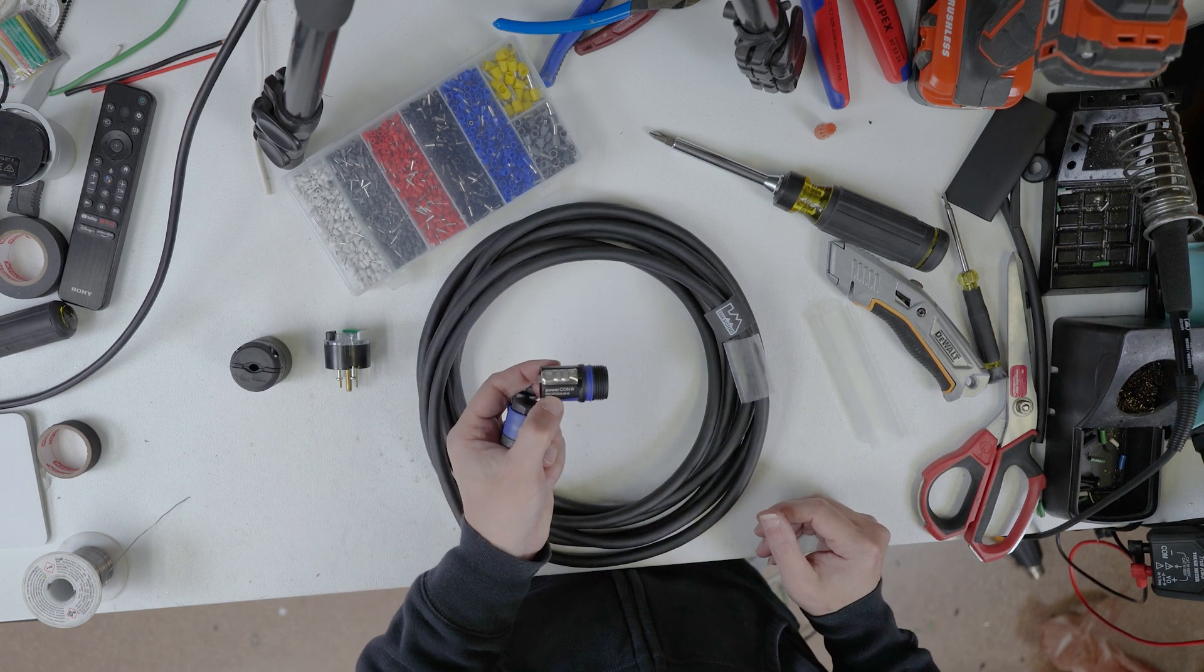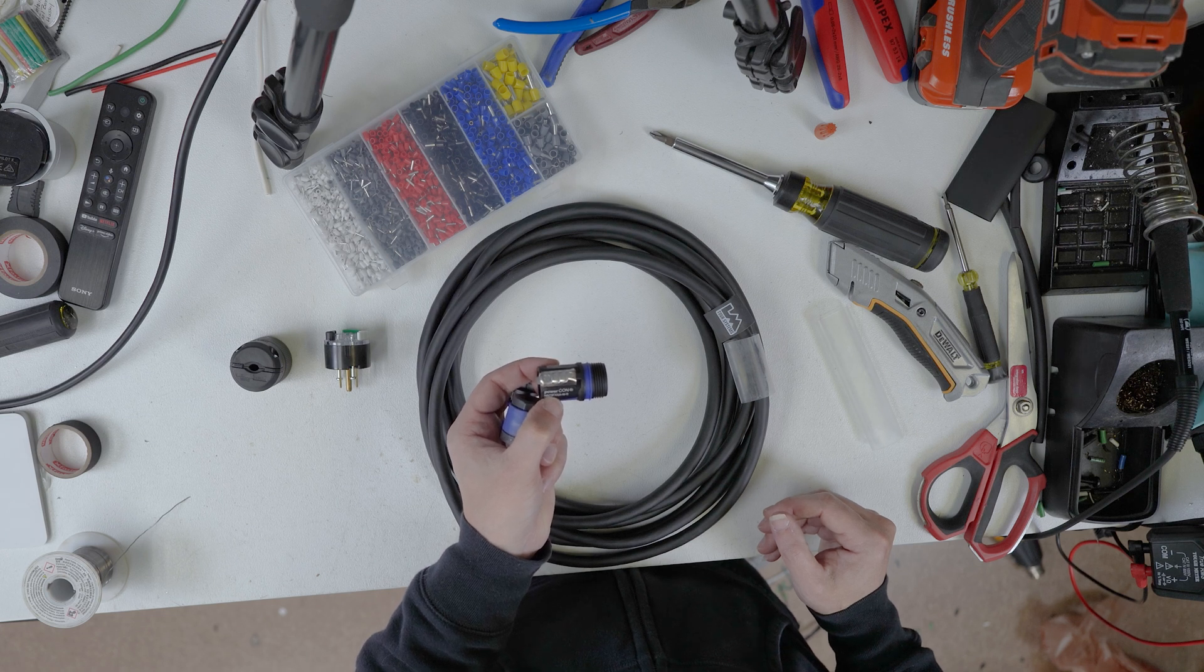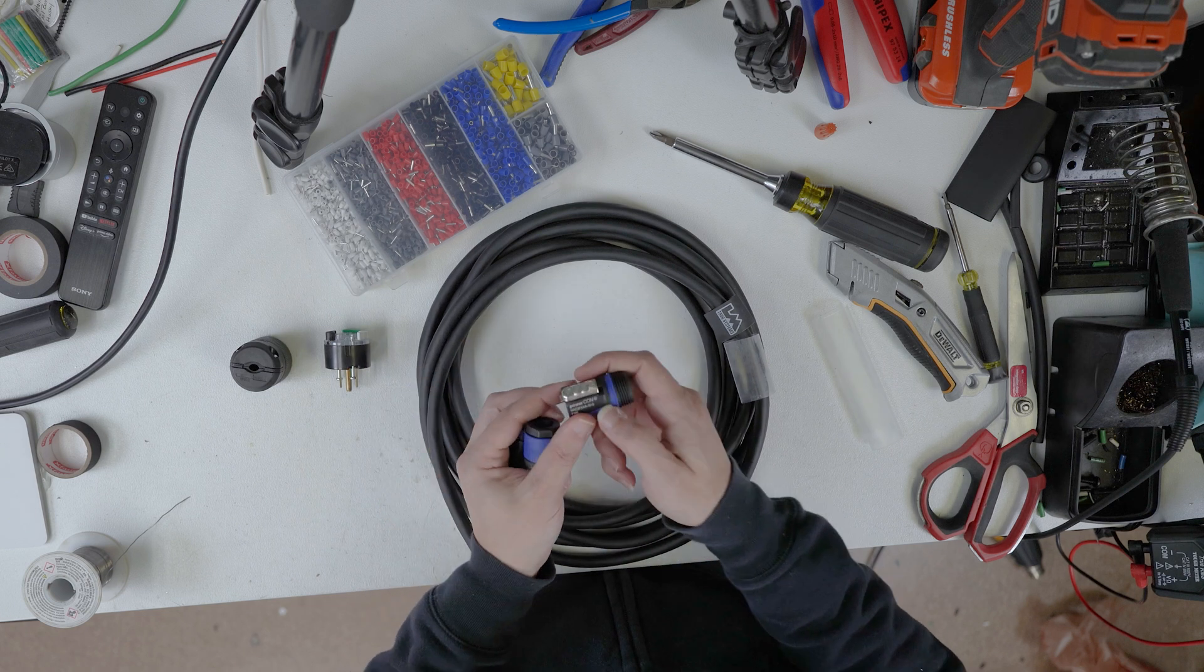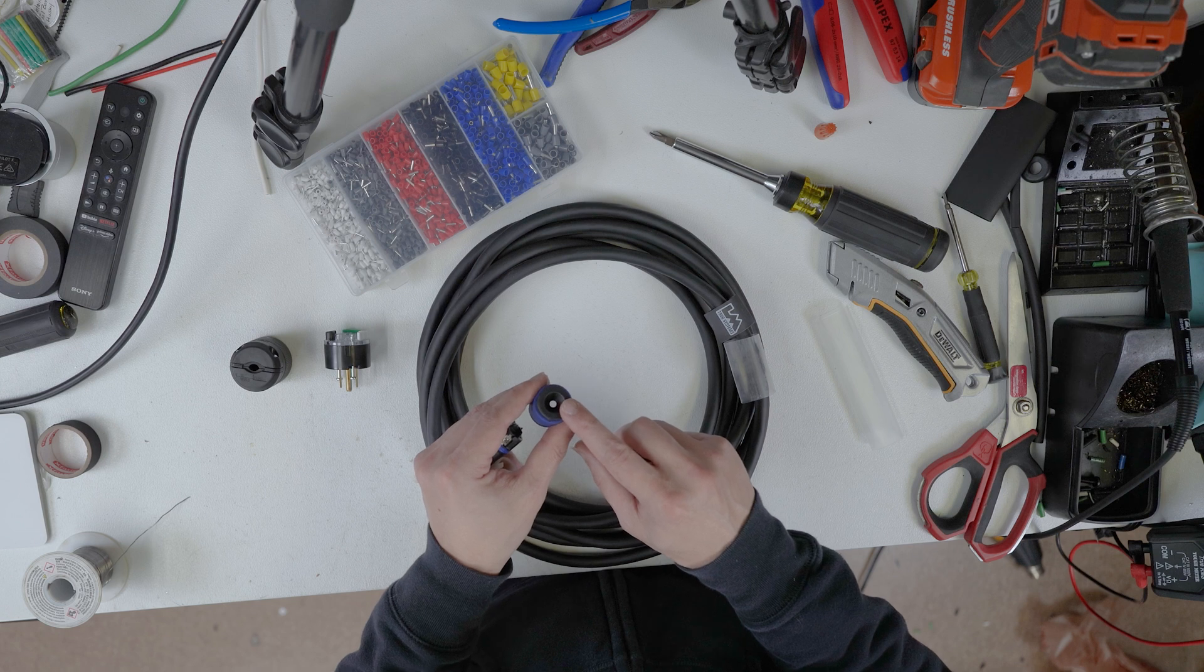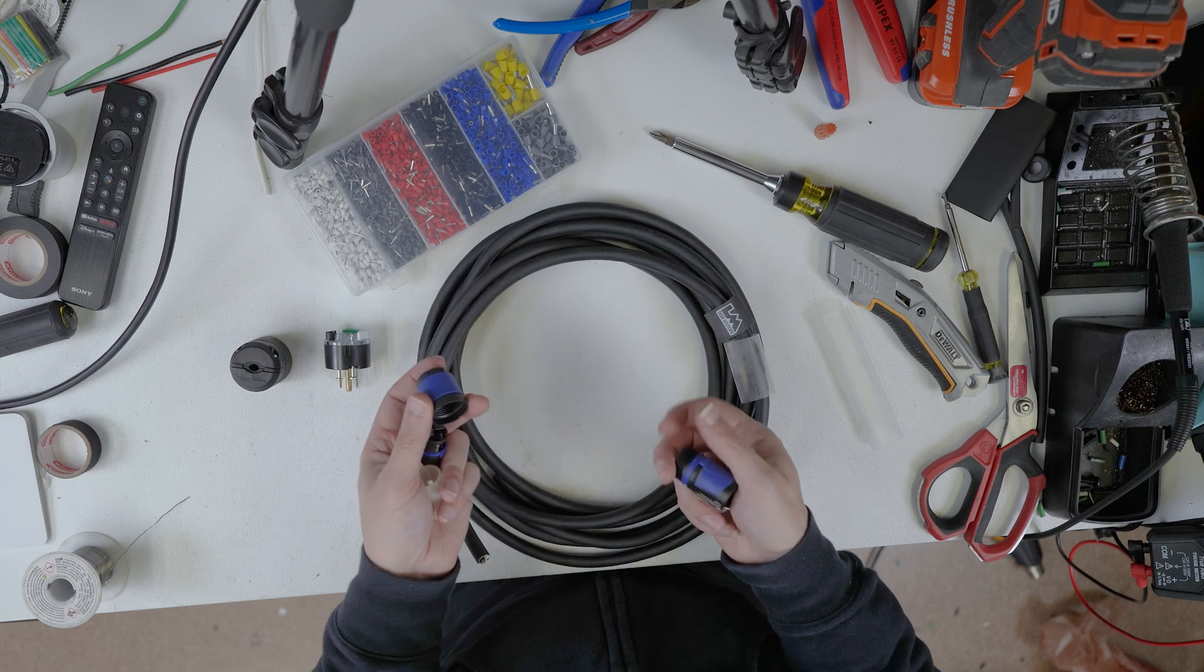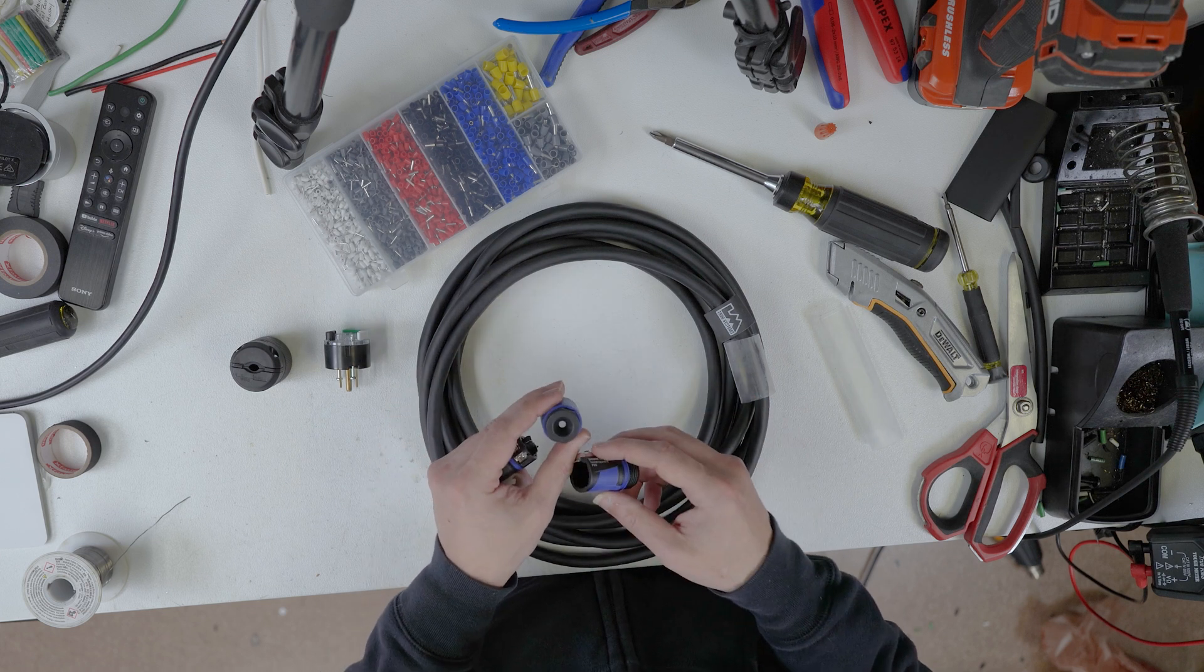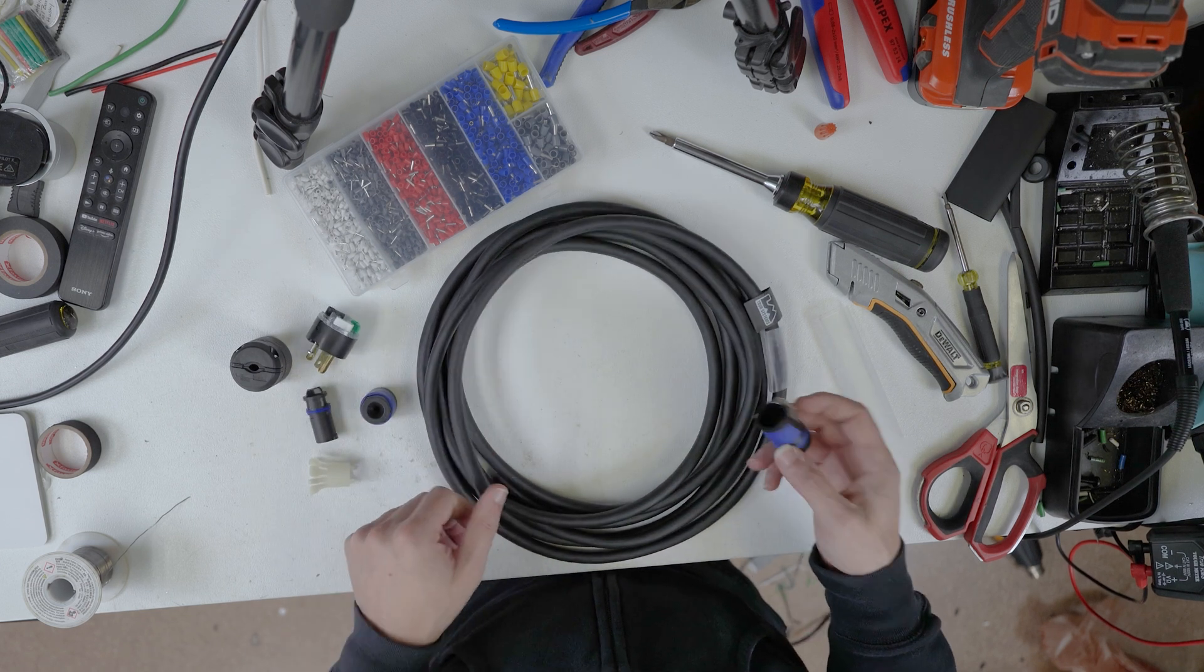So we are building the new Neutrik PowerCon NAC3FXX-A-W-S connector. This is our standard one. The suffix here where it says 'S'—there's an S and there's an L, and all that says is the outlet here is for small or large cable. So I use the small because it just grips the cable extra tight. The F or the S and the L are pretty much interchangeable really. This is 12-gauge wire.